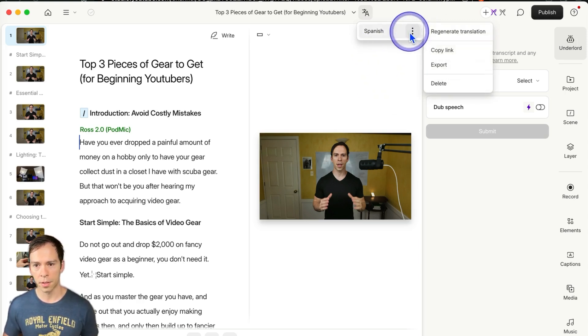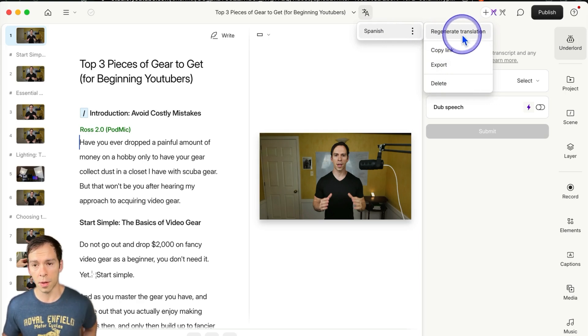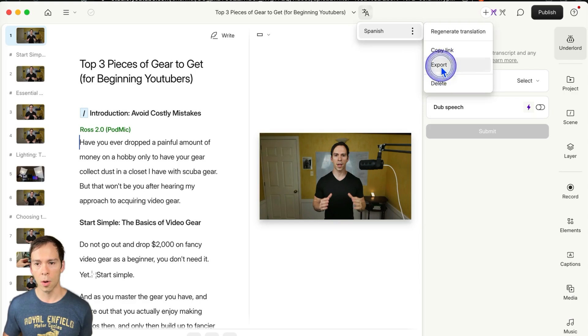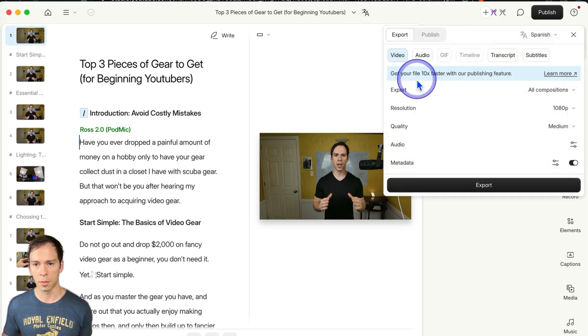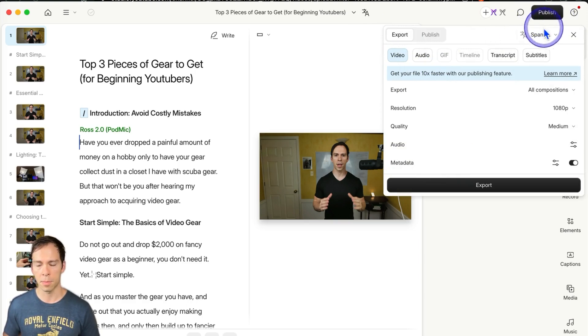You can click on those three dots, and you can regenerate it if you want another run on it. You can click copy link, or export is what we're going to go to. So you click on that export one, which can also be reached through the publish button here.